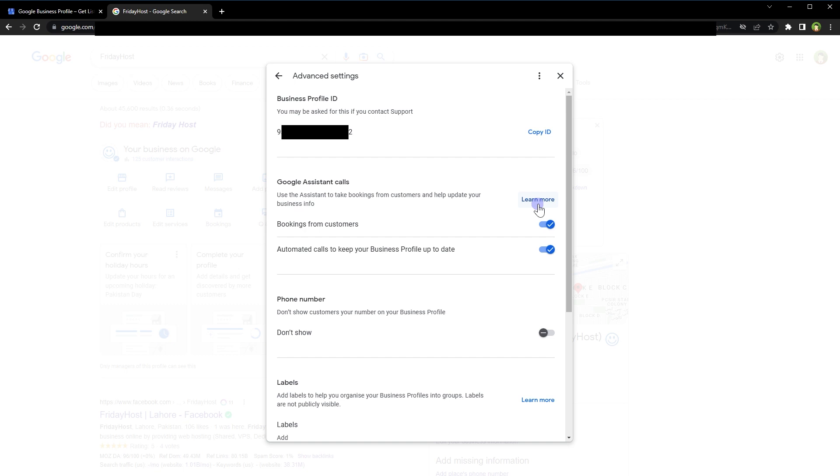So this is how you can allow Google Assistant to take bookings and appointments from customers for your business. I hope it helped. Like, share, subscribe, and I'll see you in the next video.